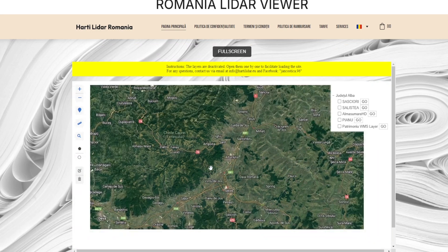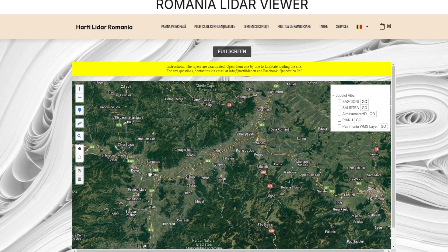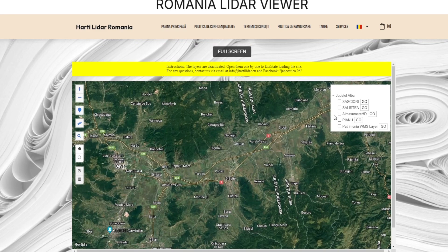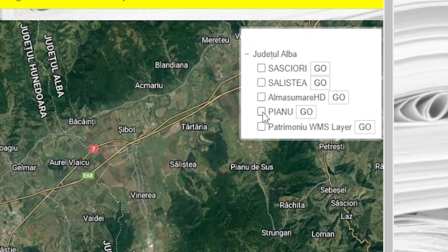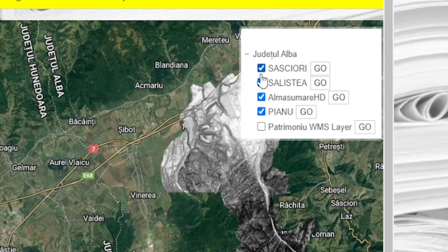This will provide you with a better and more detailed viewing experience. Information layers. As you explore the map, you will notice a list of available information layers on the right side. These layers allow you to add different types of data to the map. To activate or deactivate a layer, check or uncheck the corresponding box.